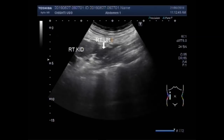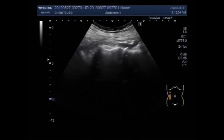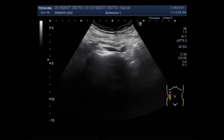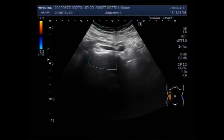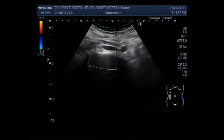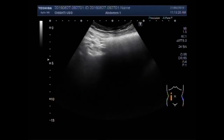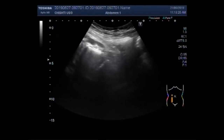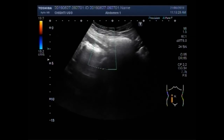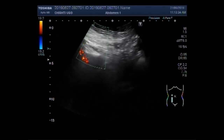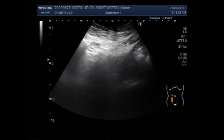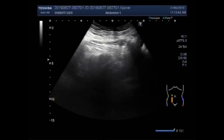This is the right ureter, but it is very difficult to trace it because the stone lies in the distal portion of the ureter and the size of the stone is very small, so there is minimum hydro-ureter. This is the right ureter. However, it is not prominently visible. These are the blood vessels, and the ureter has minimum dilatation. This is the right ureter again.